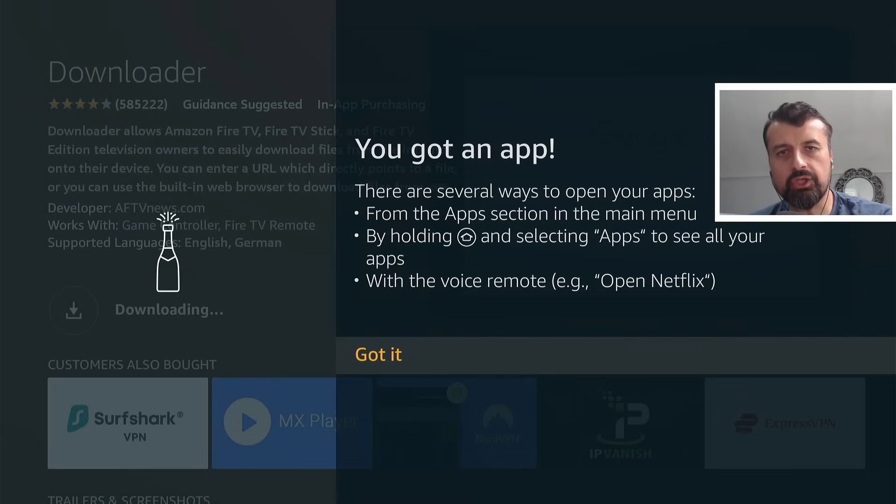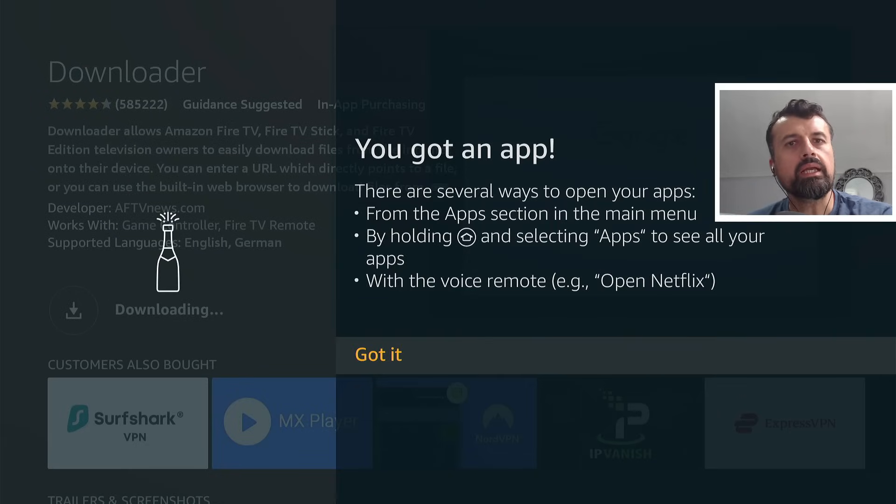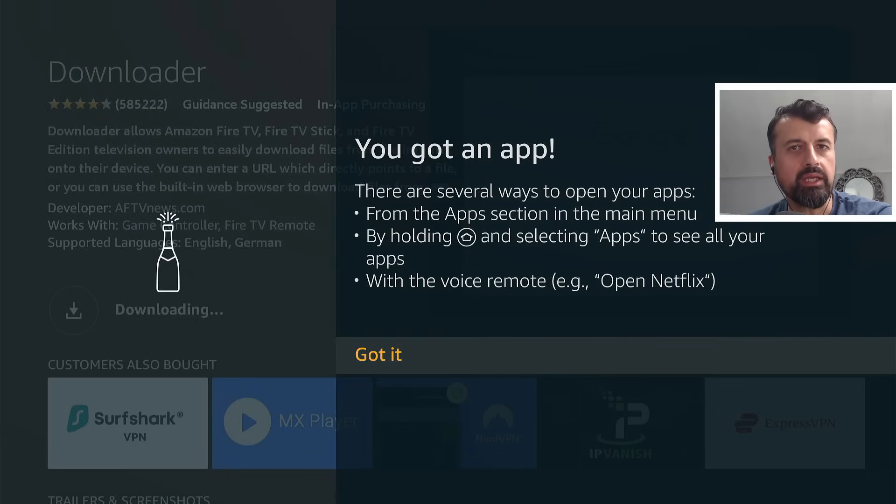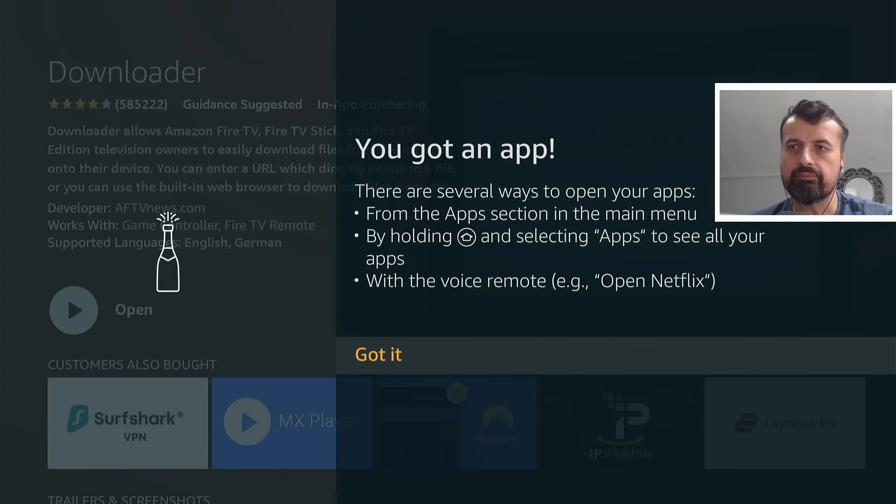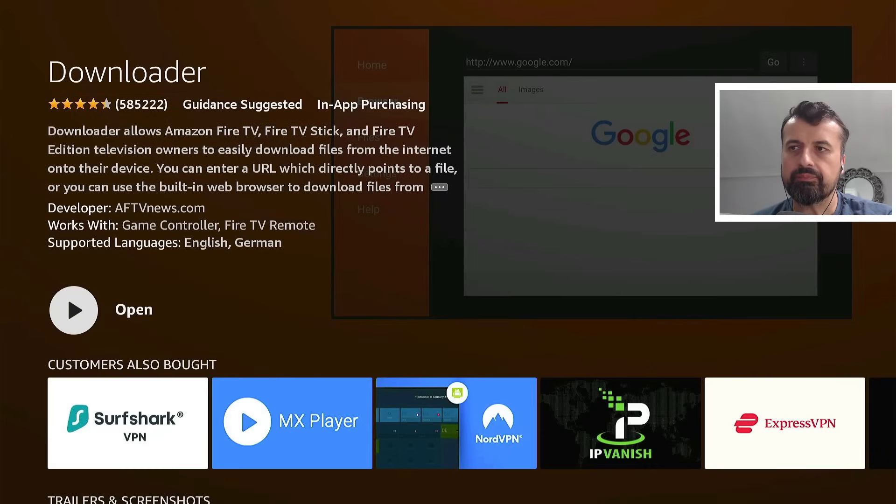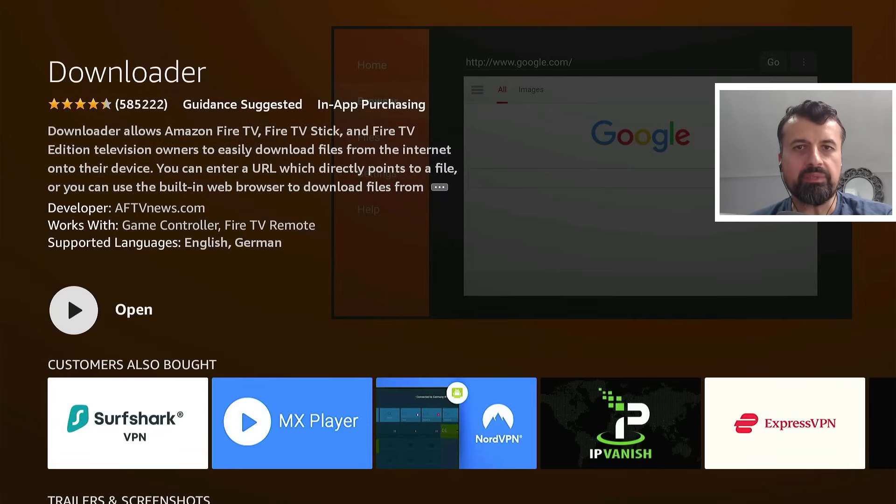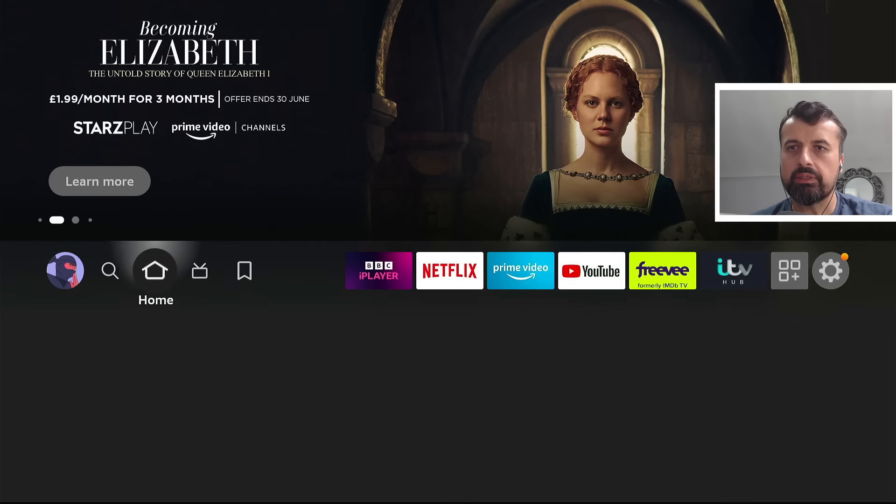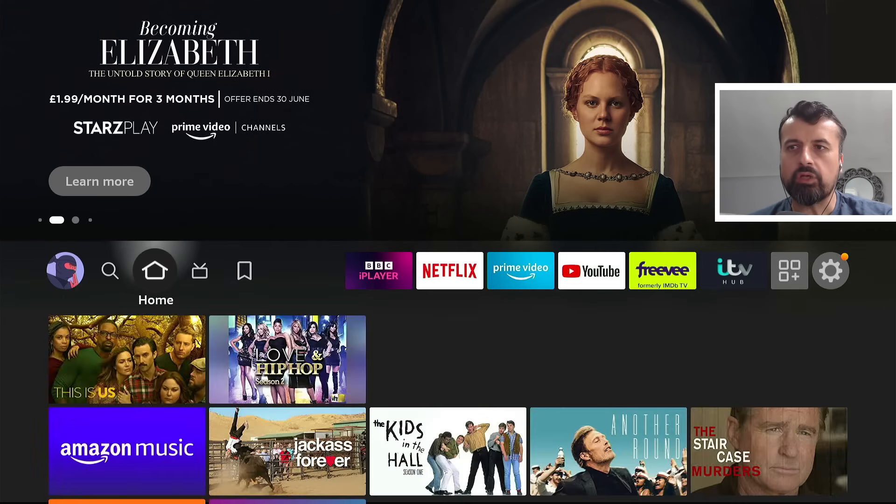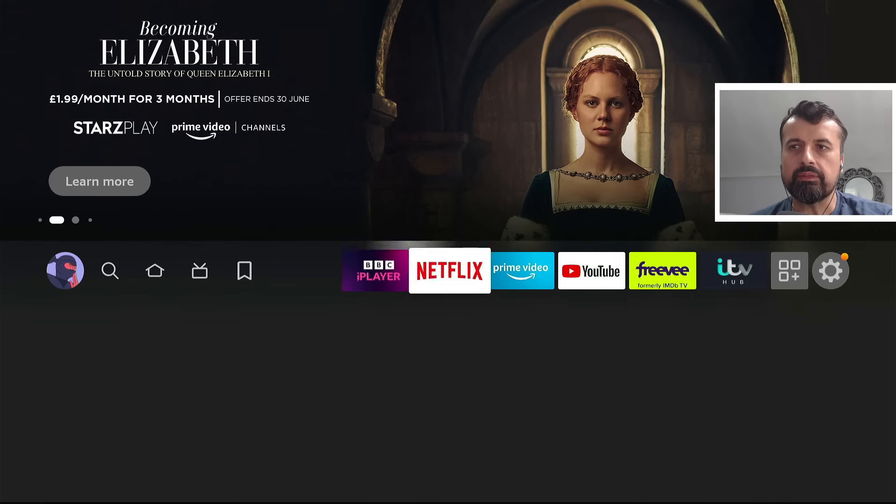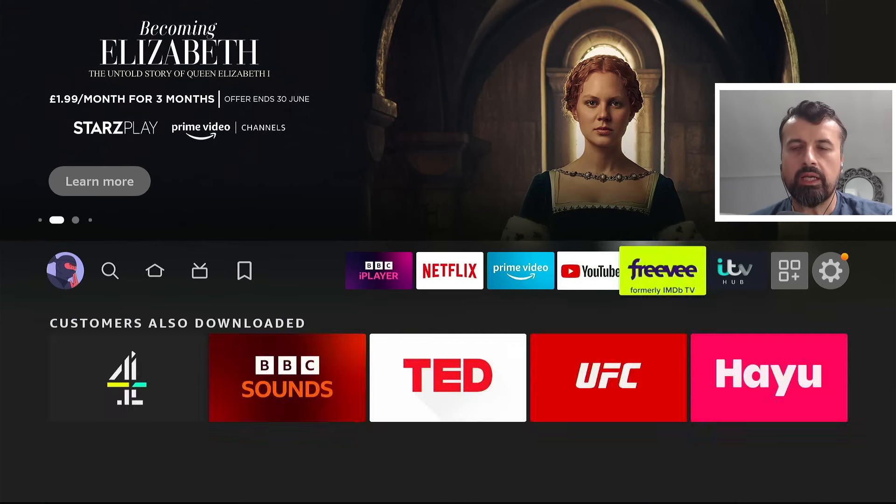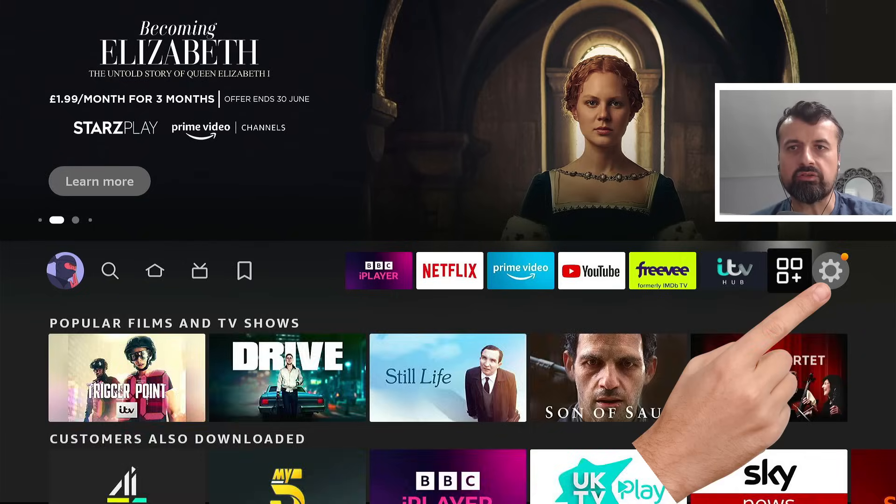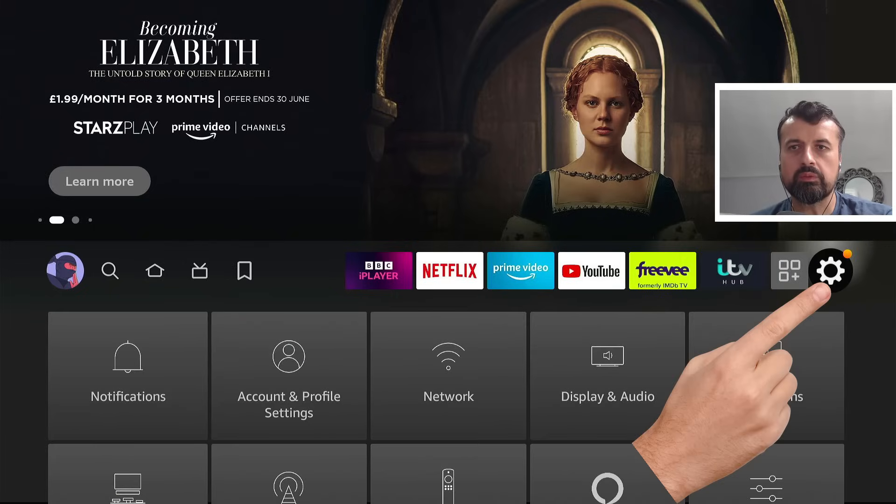And this application is a great application. It's a built-in browser. It allows you to download applications from other sources and install them. Let's click on got it. Now before we open this application, we need to enable that change. So if I now press the home key, let's now go to the right and where we have the settings cogwheel. Let's click on that.